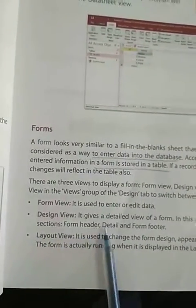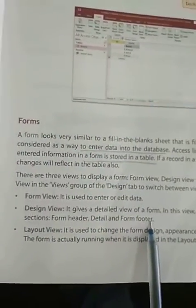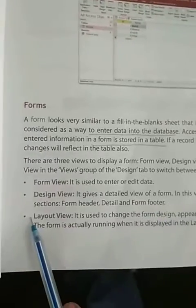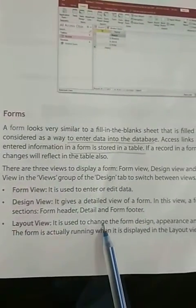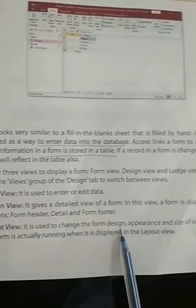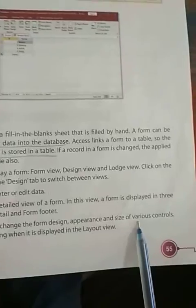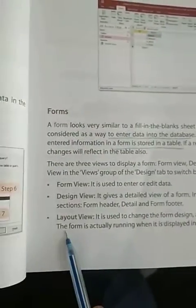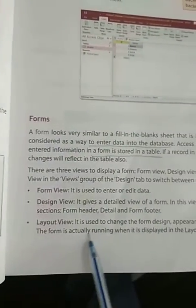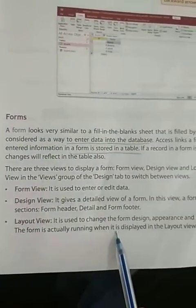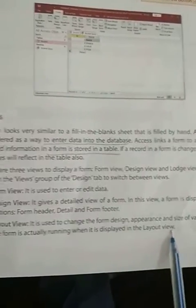Next, layout view. It is used to change the form design appearance and size of various controls. The form is actually running when it is displayed in the layout view.